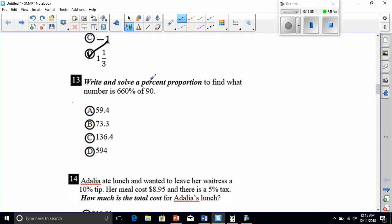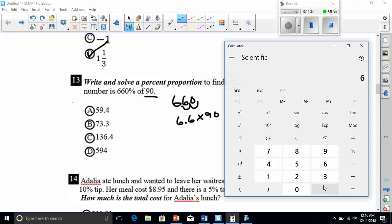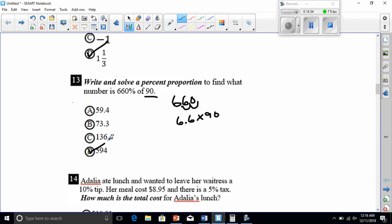Number thirteen: write and solve a percent proportion to find what number is 660% of 90. We move the decimal back two spaces, so 660% becomes 6.6. We multiply 6.6 times 90, which equals 594. Choice D is our answer.